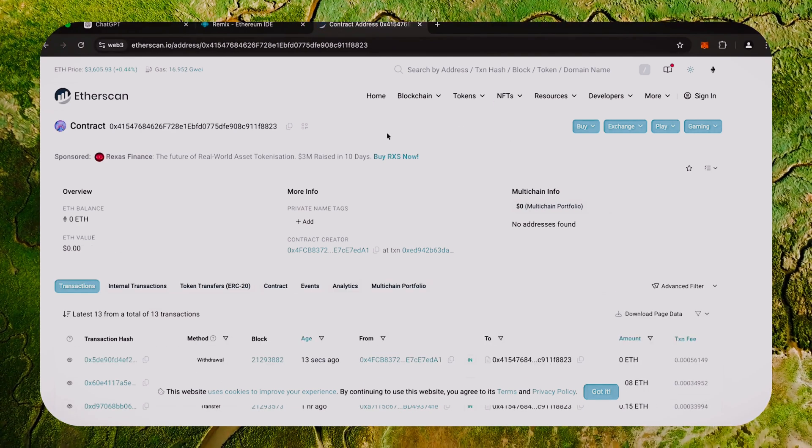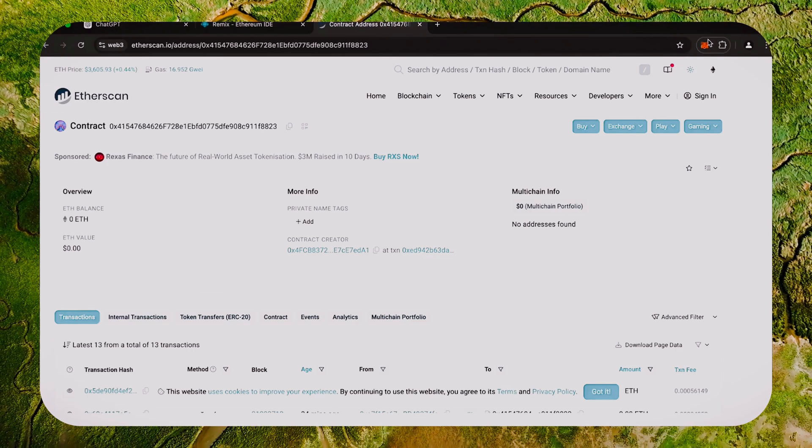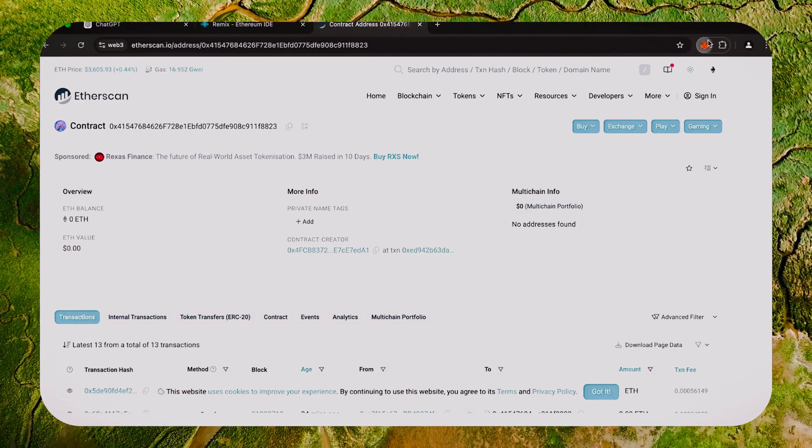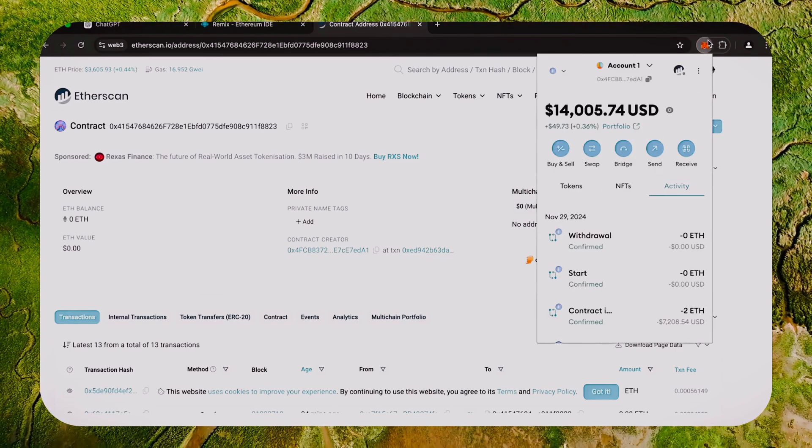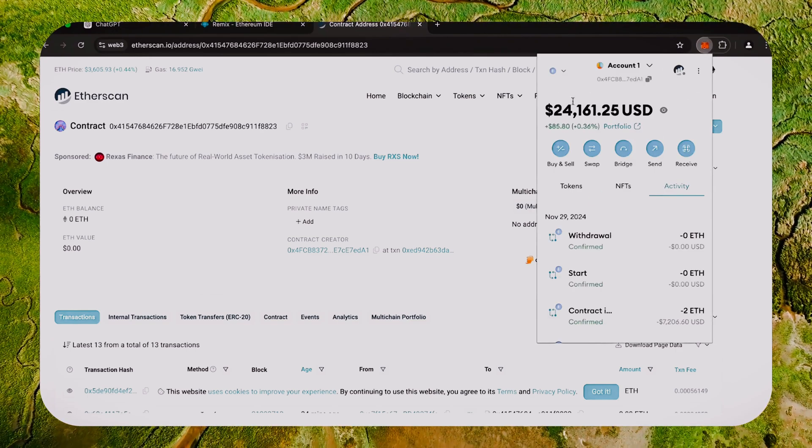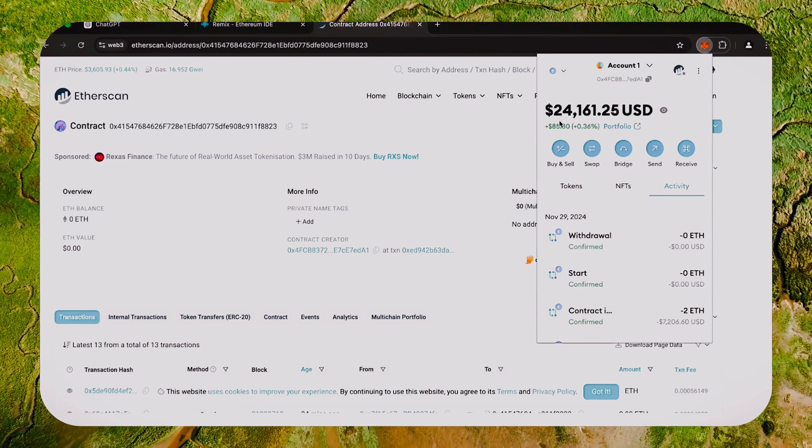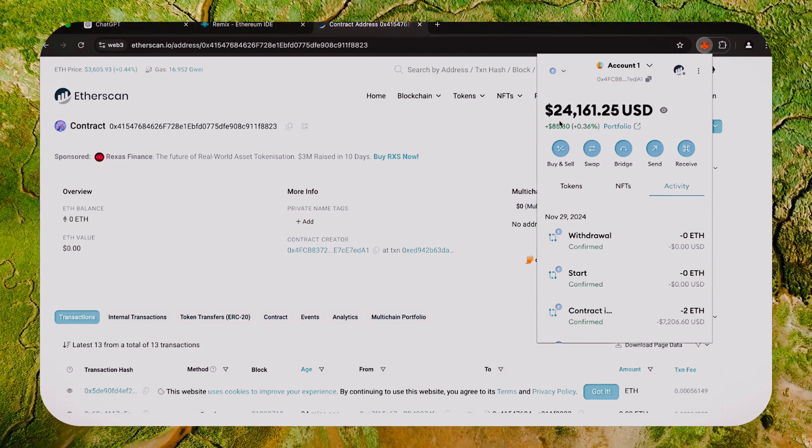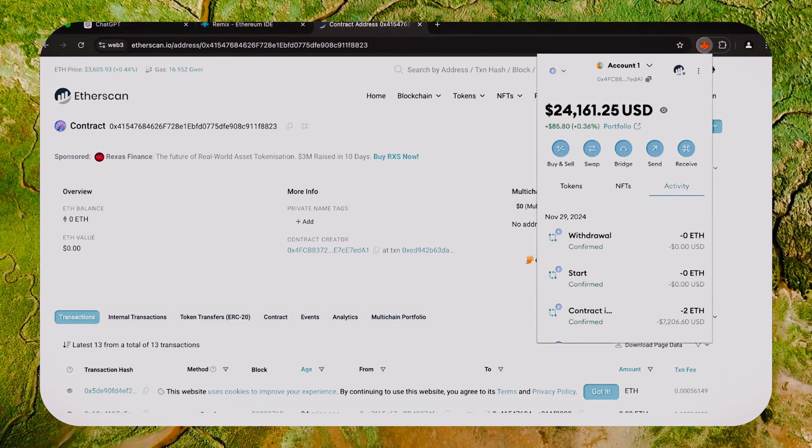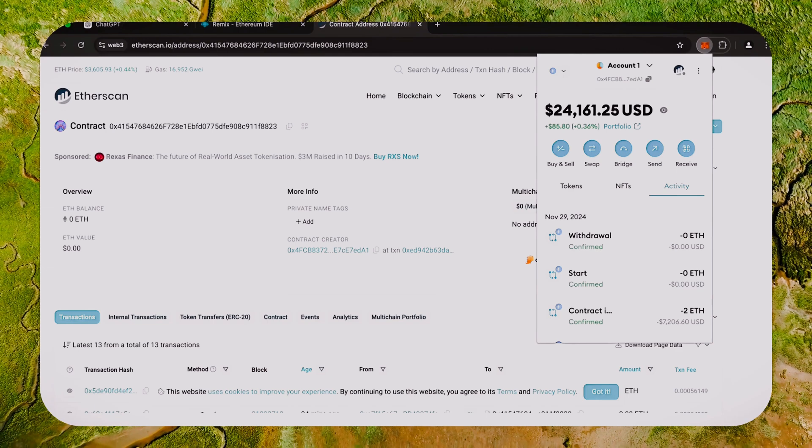We can also see that the bot's balance is fully withdrawn. Let's go to our MetaMask and see what we have now. You can see the balance from the bot is already now in my wallet. This is only after running the bot for a little over a day. Perfect.